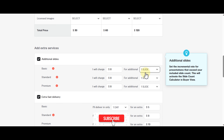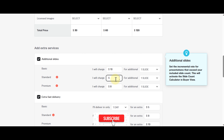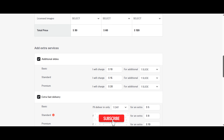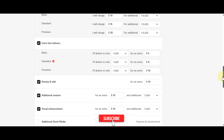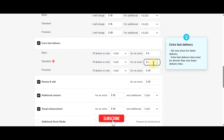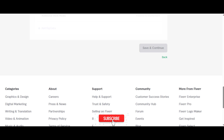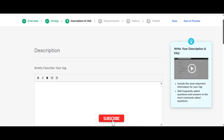There's a prompt to set the incremental rate for presentations that exceed your included slide count — this activates the slide count calculator in buyer view. You can charge $10 or $20 per additional slide. Then write your gig description — I'm going to go back to ChatGPT for that.